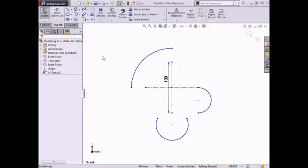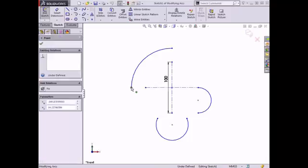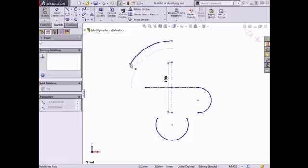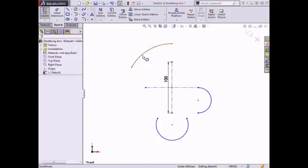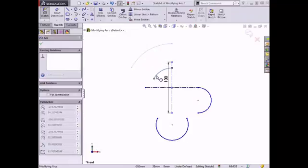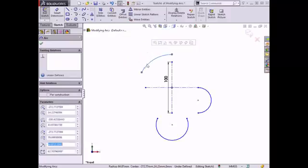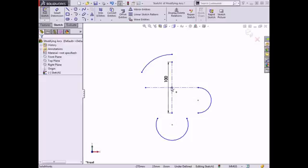The center point arc has been sketched with a coincident relationship between the center point and the construction lines, so I am only able to drag the endpoints of the arc or the arc itself. If I drag the lower endpoint upward, notice that the arc can change in length and the radius can increase or decrease. If I drag the arc itself, the angle of the arc remains the same but the radius changes.